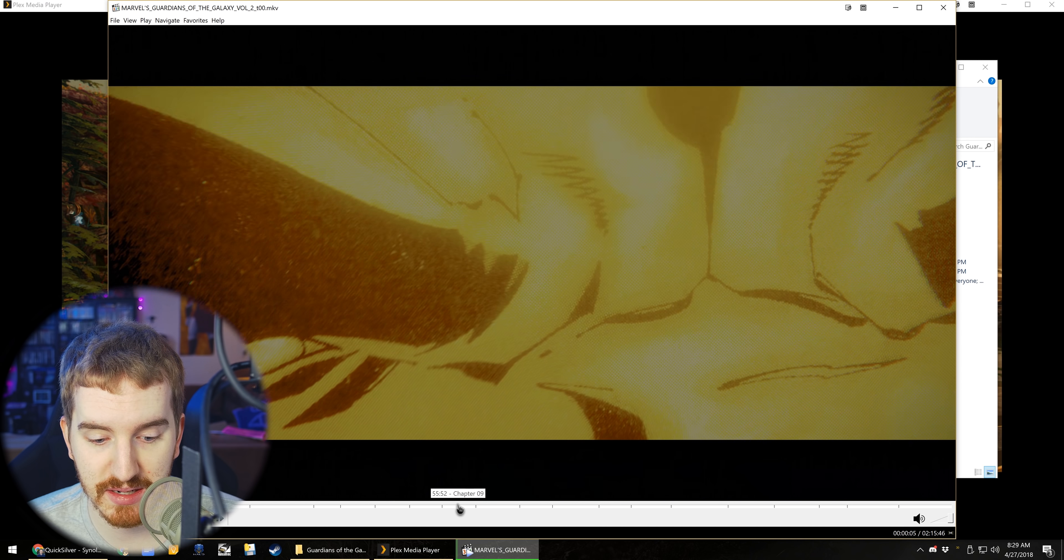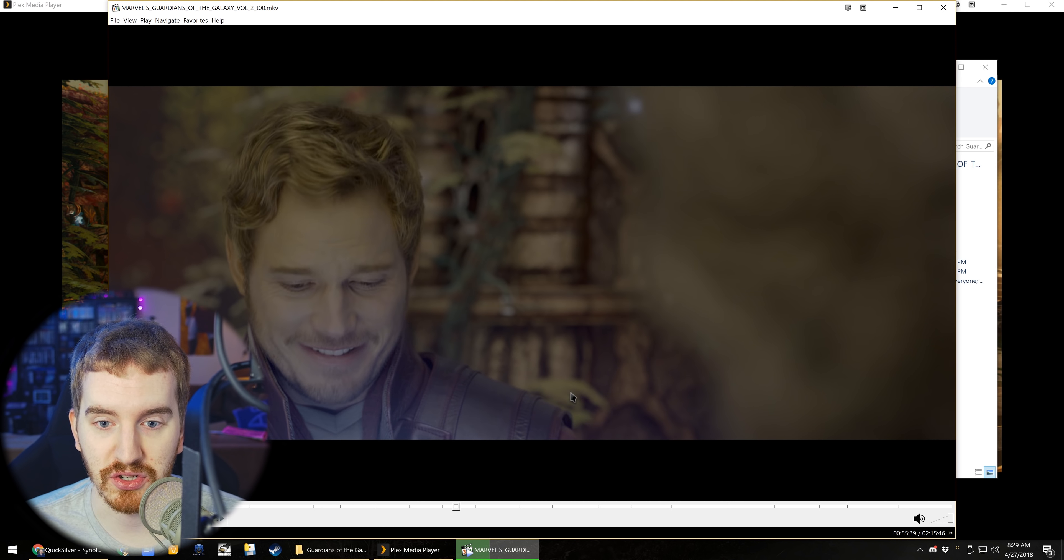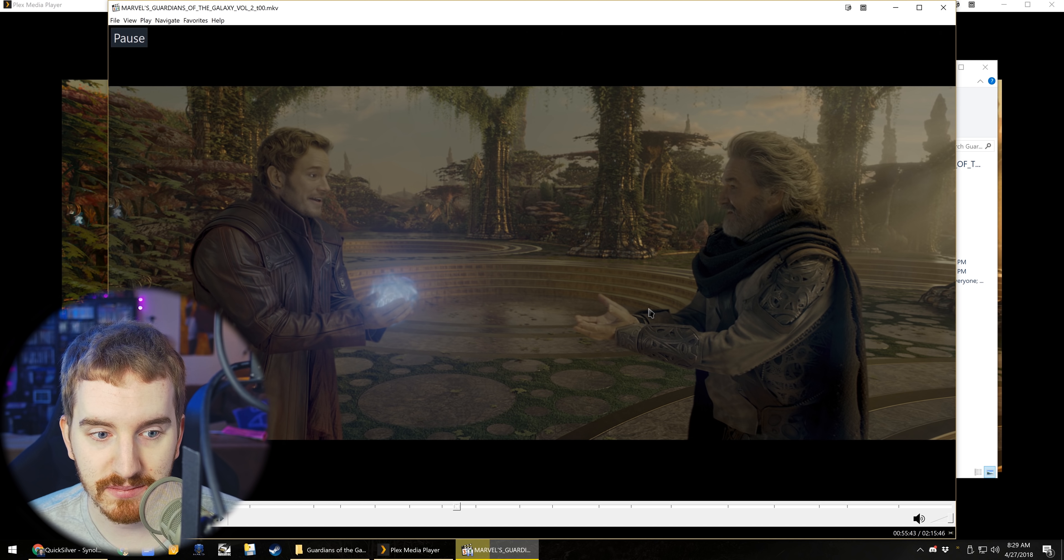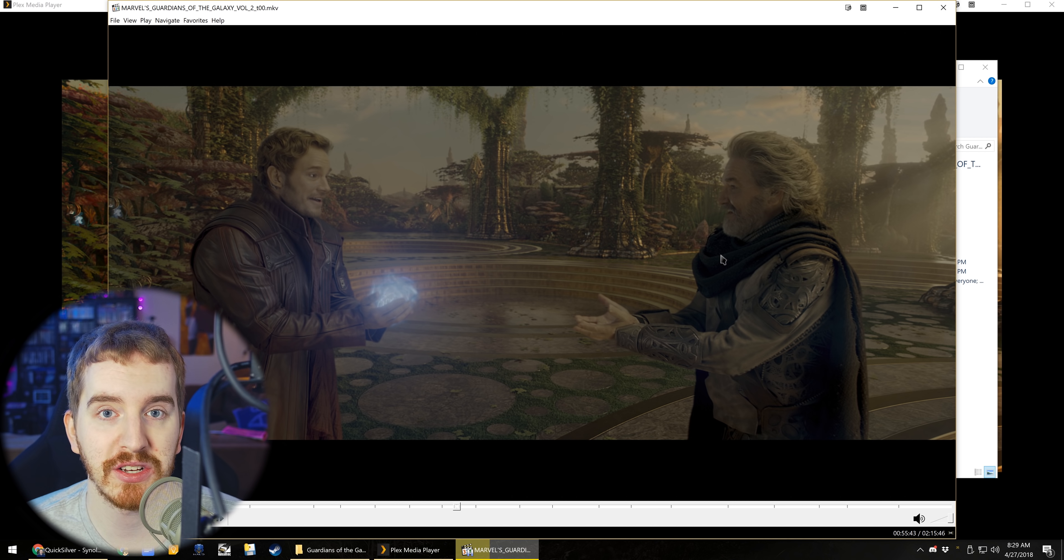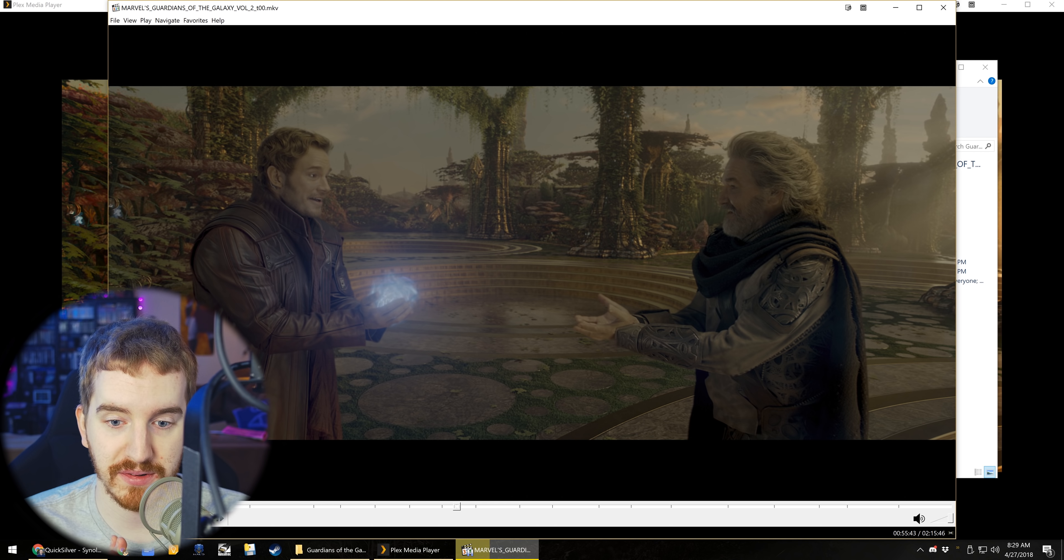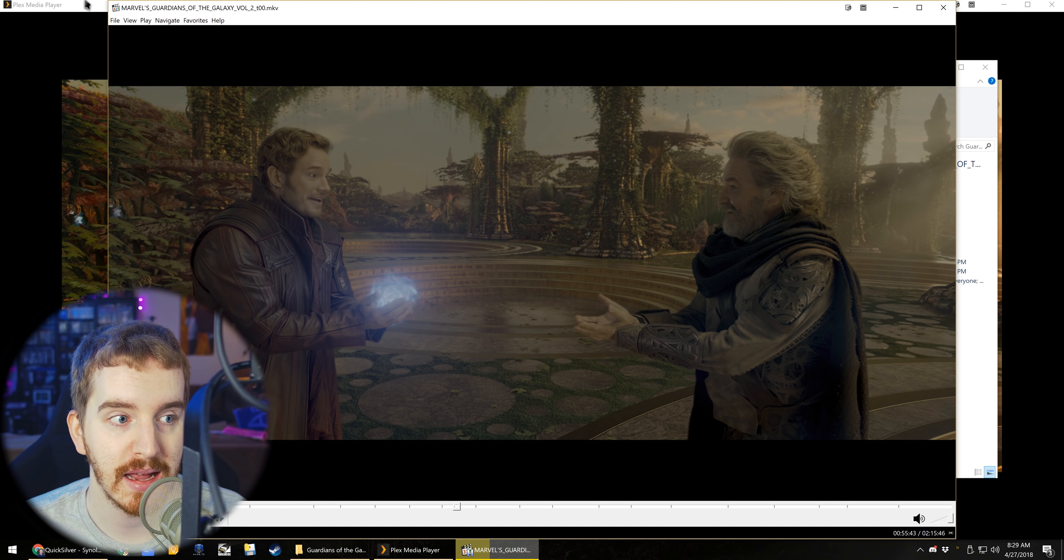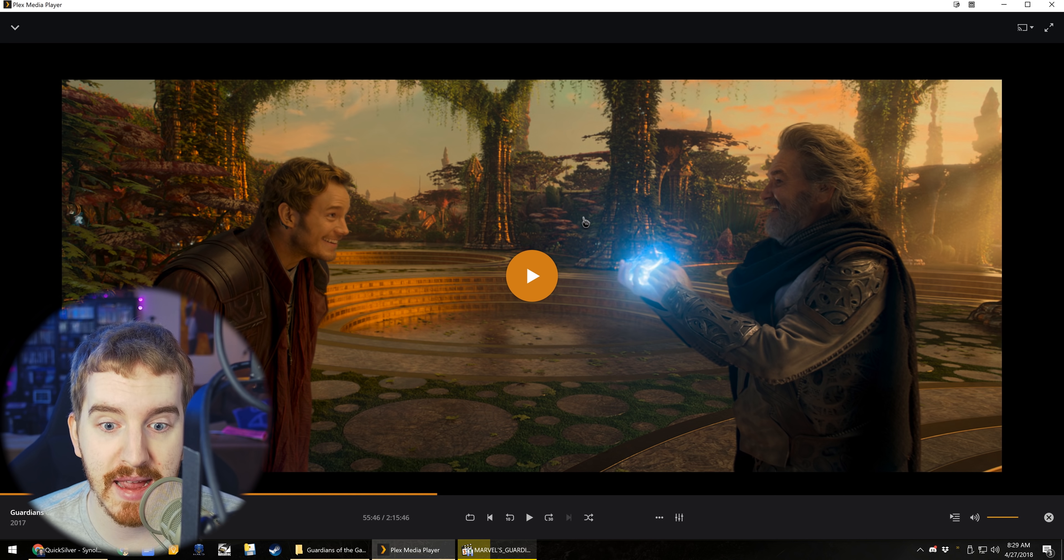And so this is what that same scene looks like just through MPC, just playing it locally. It's all washed out, it's a little dark, there's not a whole lot of information there because this is HDR, but without, you know, I'm not on an HDR display. You're not watching this video in HDR. The Plex Media Player tone maps to SDR and it looks amazing.